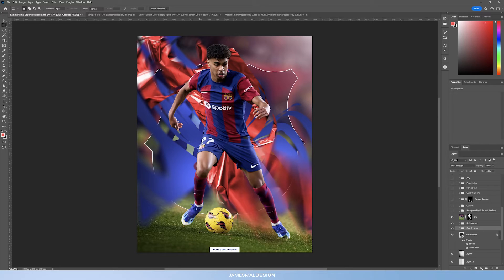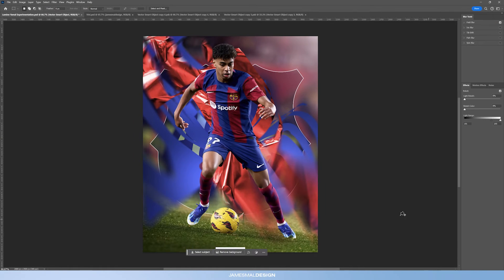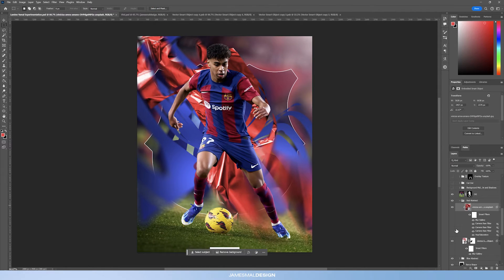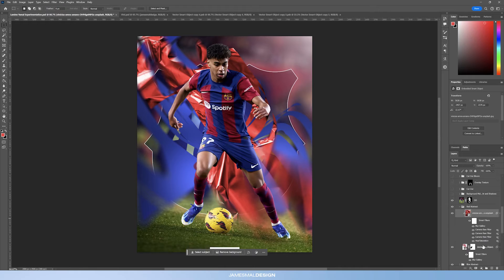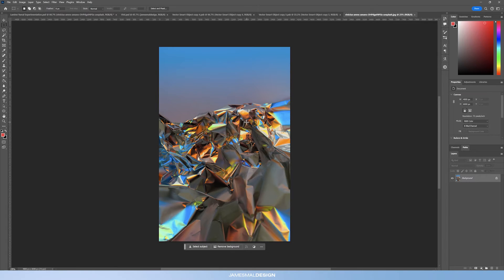Building on top of that, I created the red abstract shape — again the same thing from Illustrator — but I added a field blur with a couple of different points dropped around the shape itself. Then I clipped a texture, which is actually the same texture I used for the Vinicius Junior piece but with tweaked colouring and some additional Camera Raw filters. This is what the image originally looks like — I got it from Unsplash.